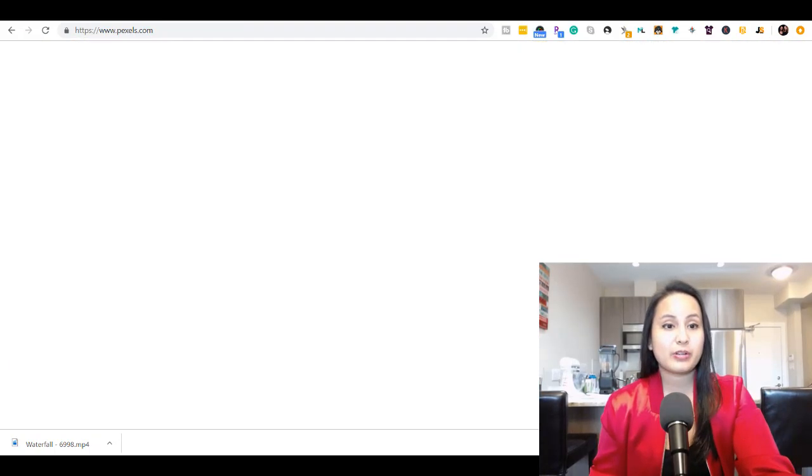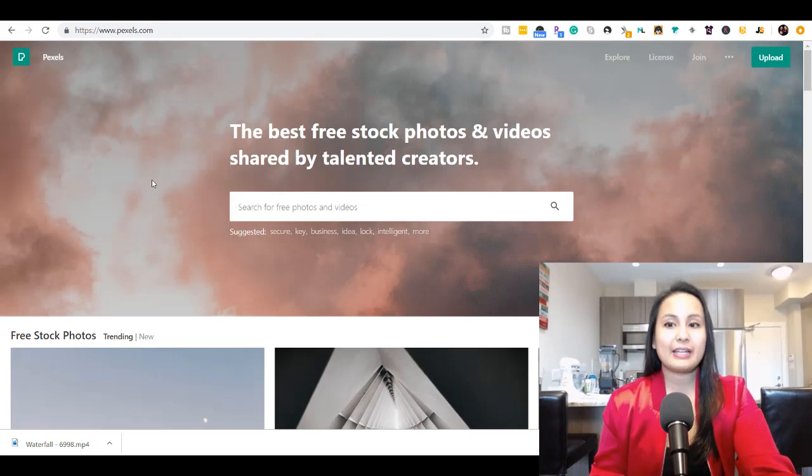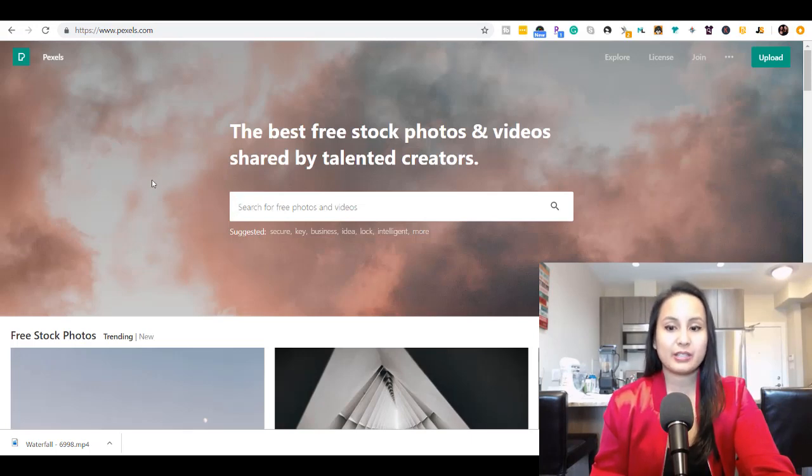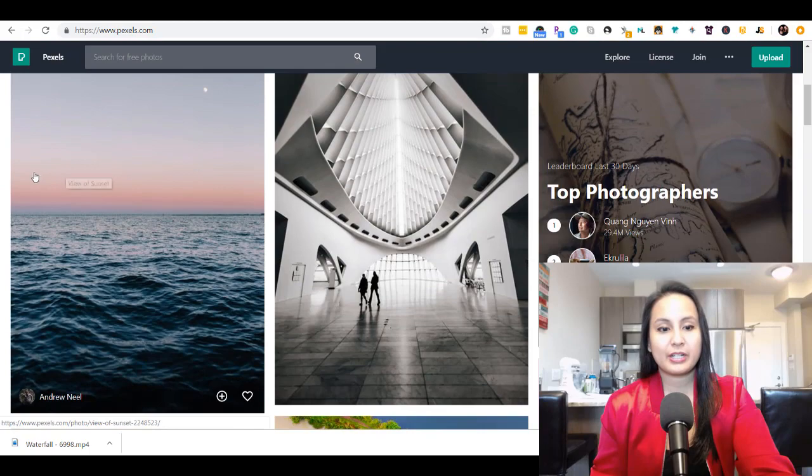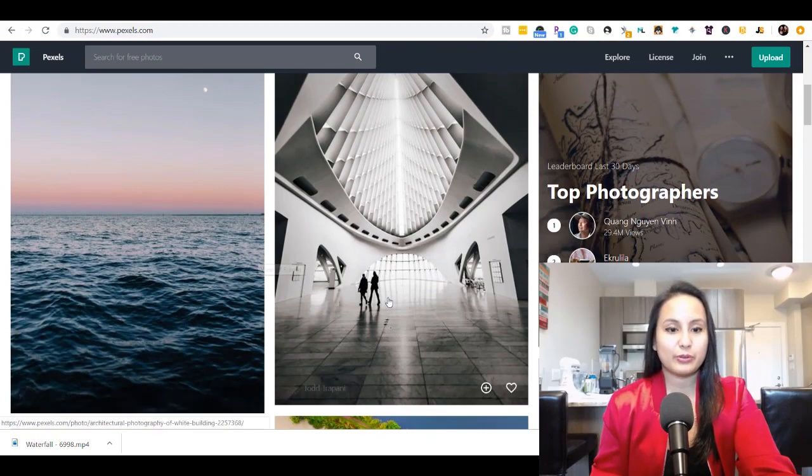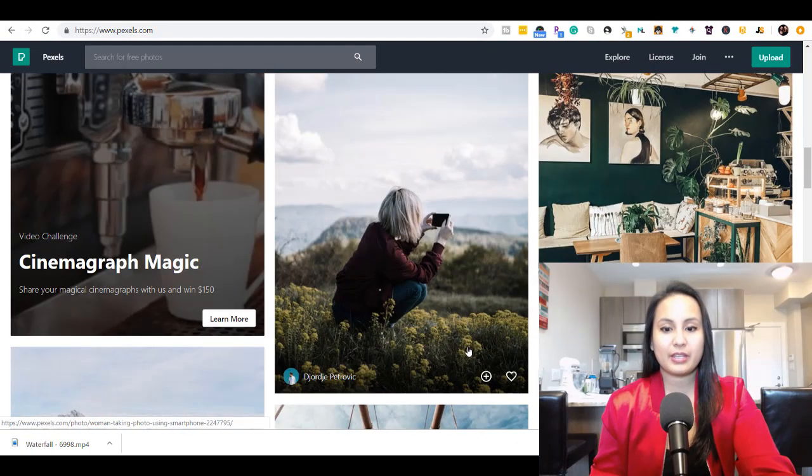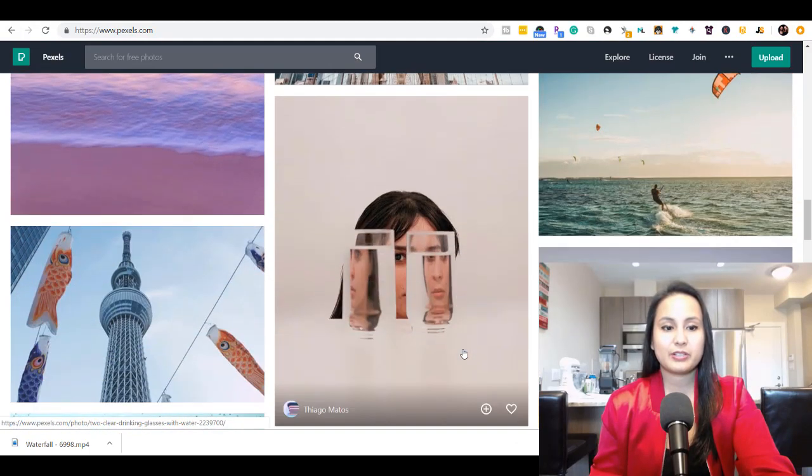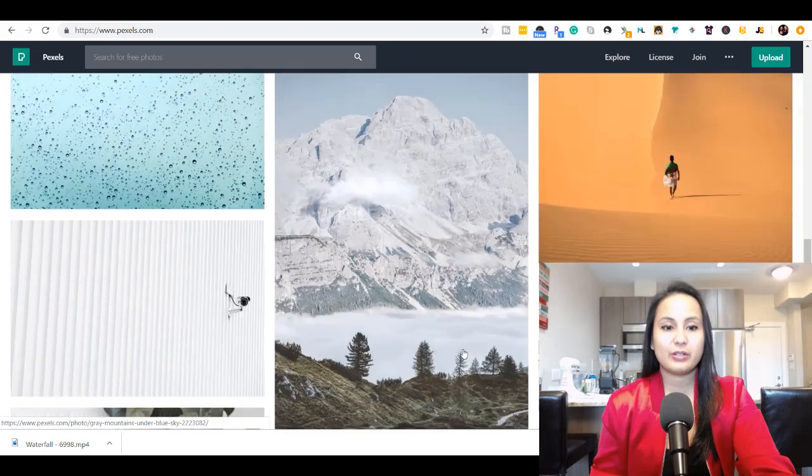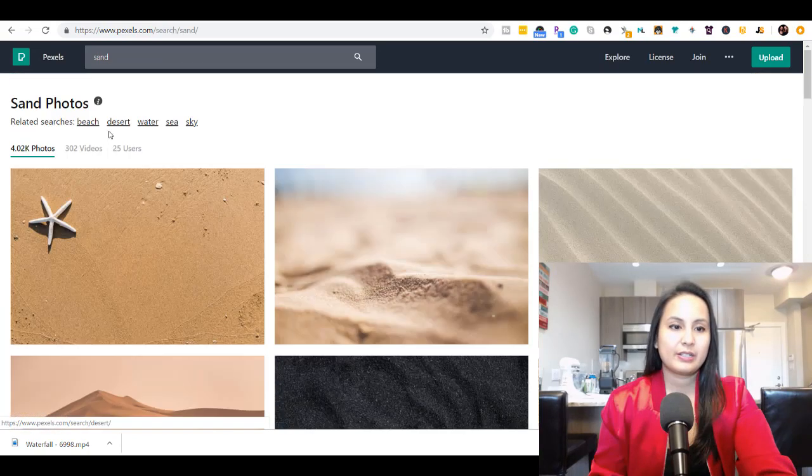The second website I wanted to share with you is called Pexels and it's pretty much the same kind of thing. It's a website where you can see they have different pictures and videos and it's good quality.